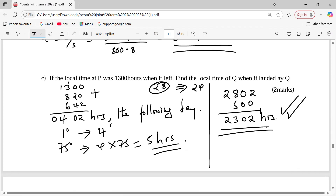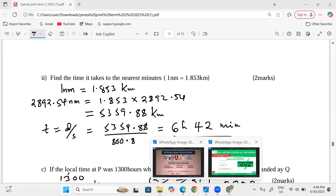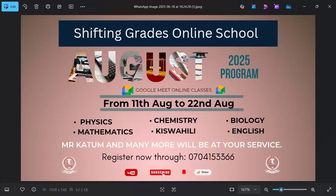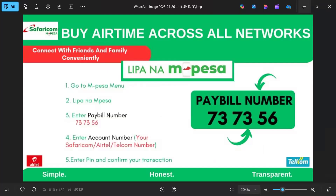You can follow us for more lessons. Please follow us. Remember our August program — you can reach out through our number 0704153366. You can also purchase airtime for any network by going to your Mpesa, Lipa na Mpesa, using the paybill number 737356, with the account number being the phone number you are purchasing airtime for.